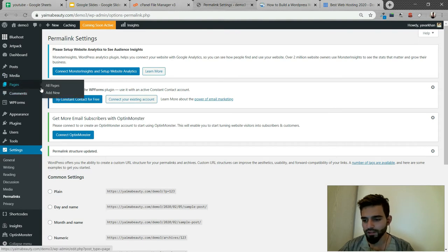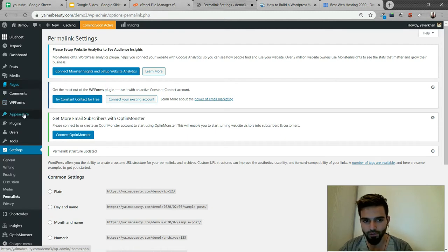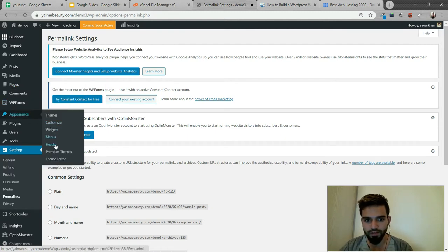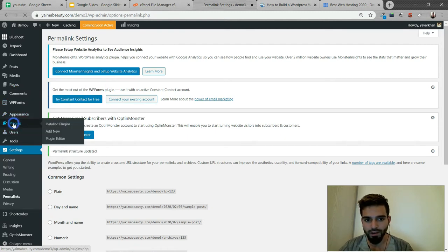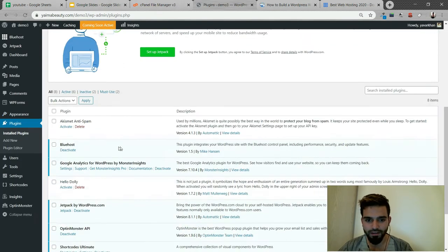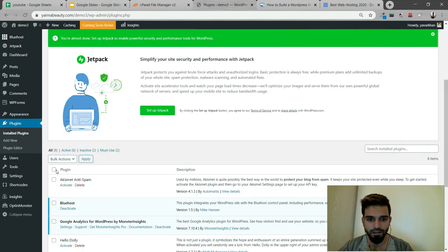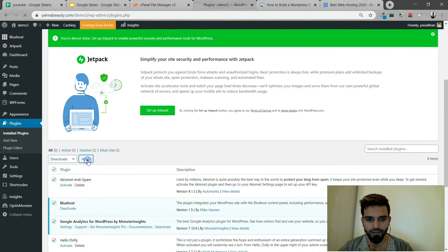The second thing you have to do: if you have a cache plugin or redirect plugin, go to Plugins and try to deactivate everything. Click on your plugins, then deactivate and apply.